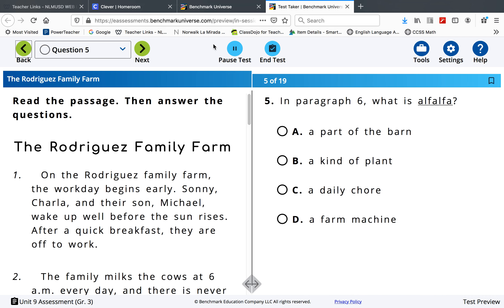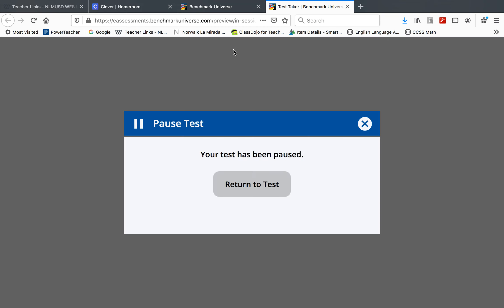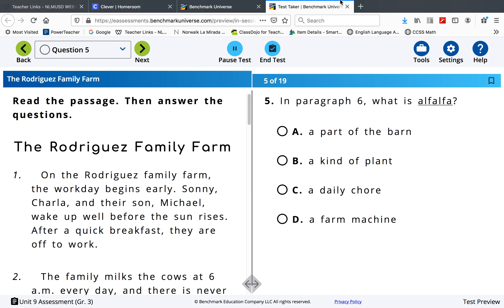And that's it for today — just passage 1. Then you pause the test. Thank you.